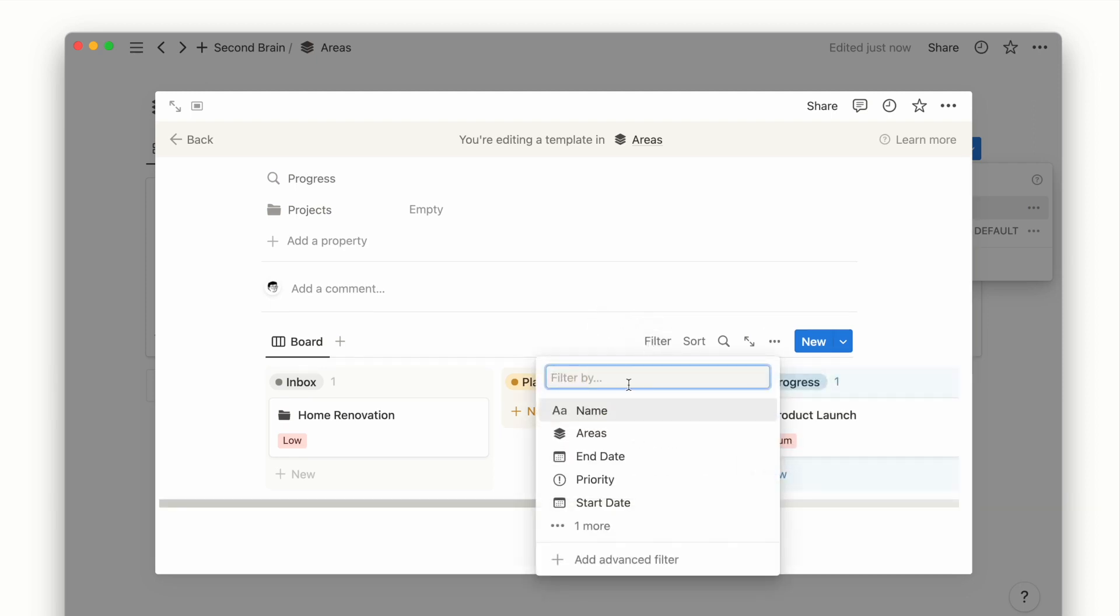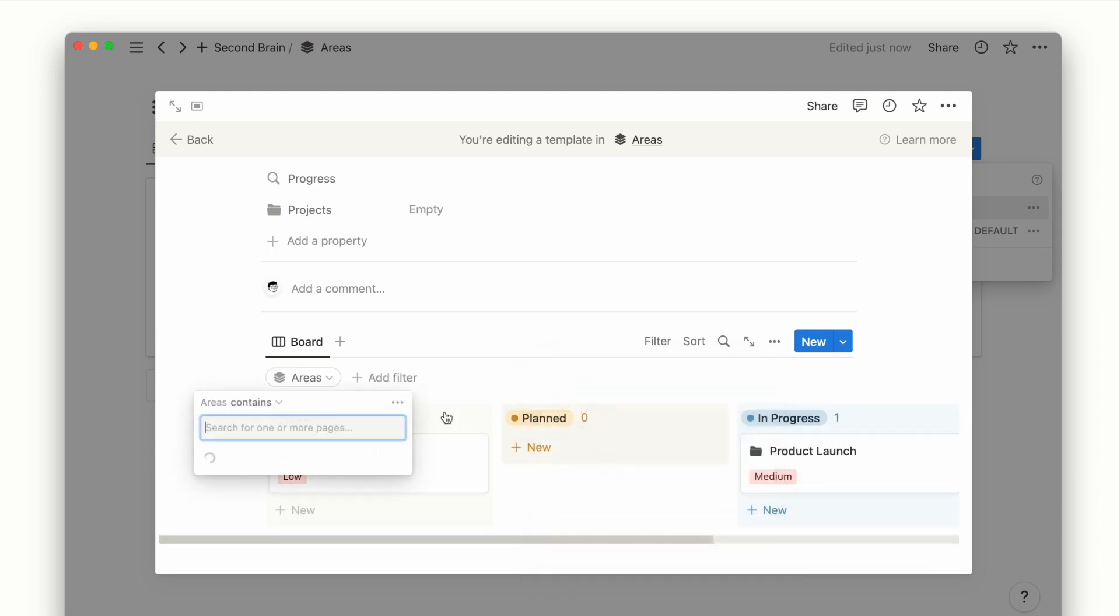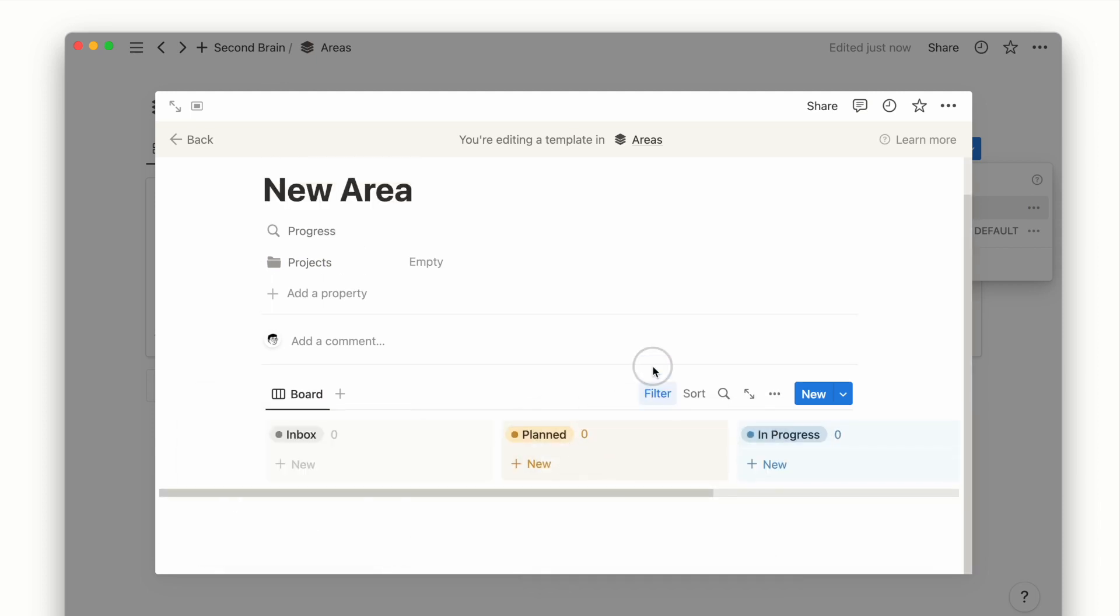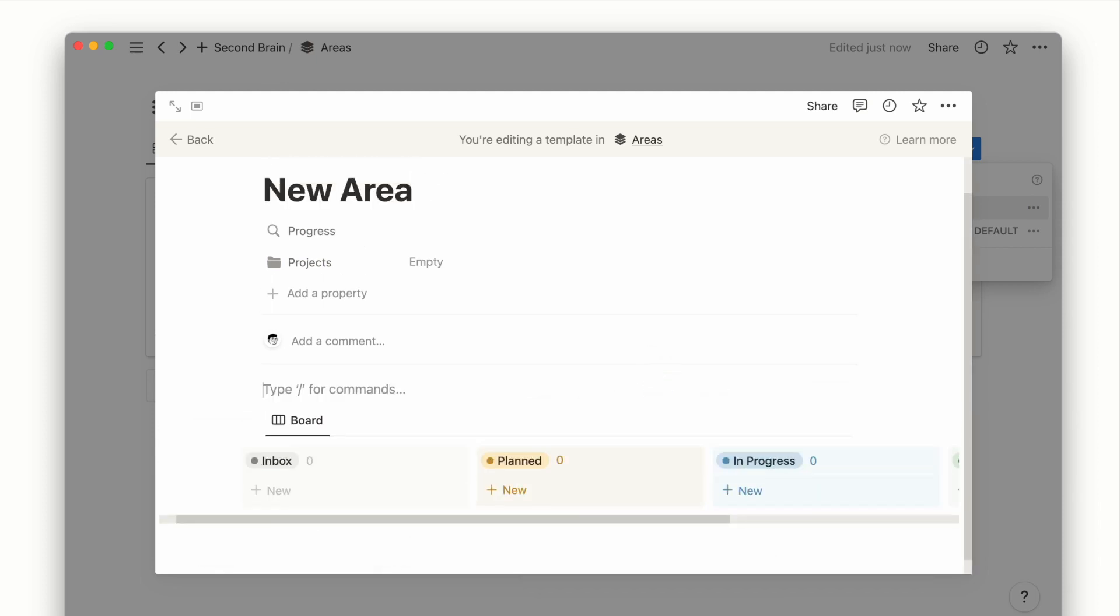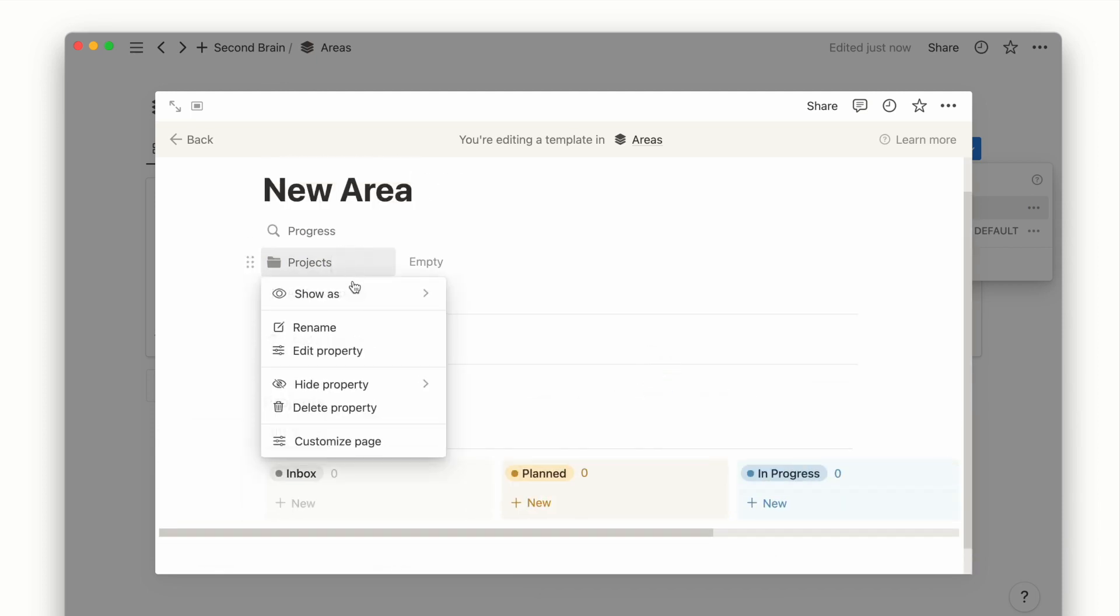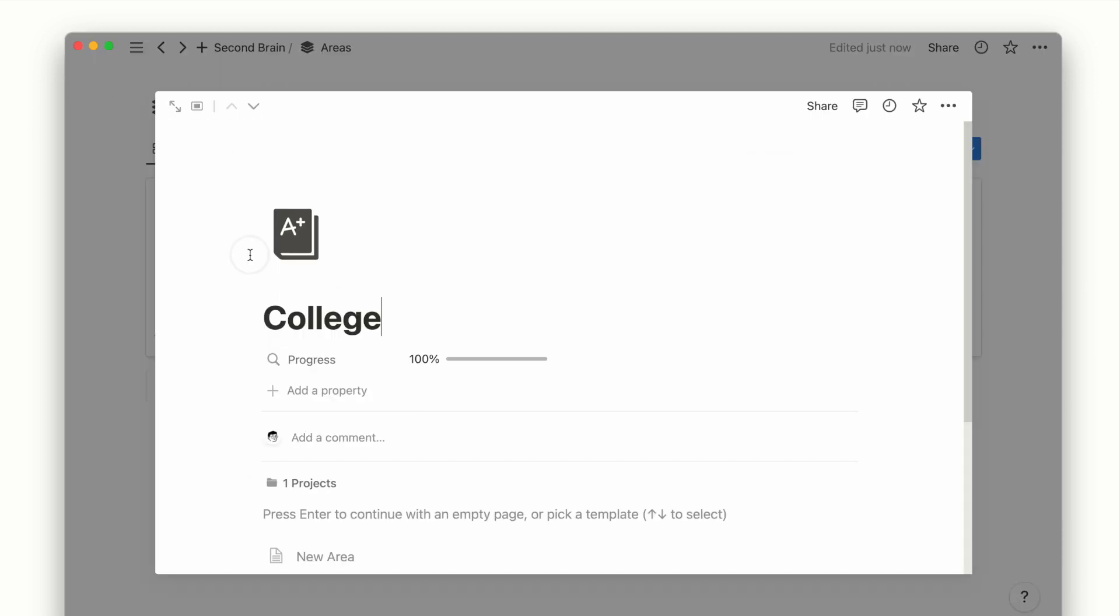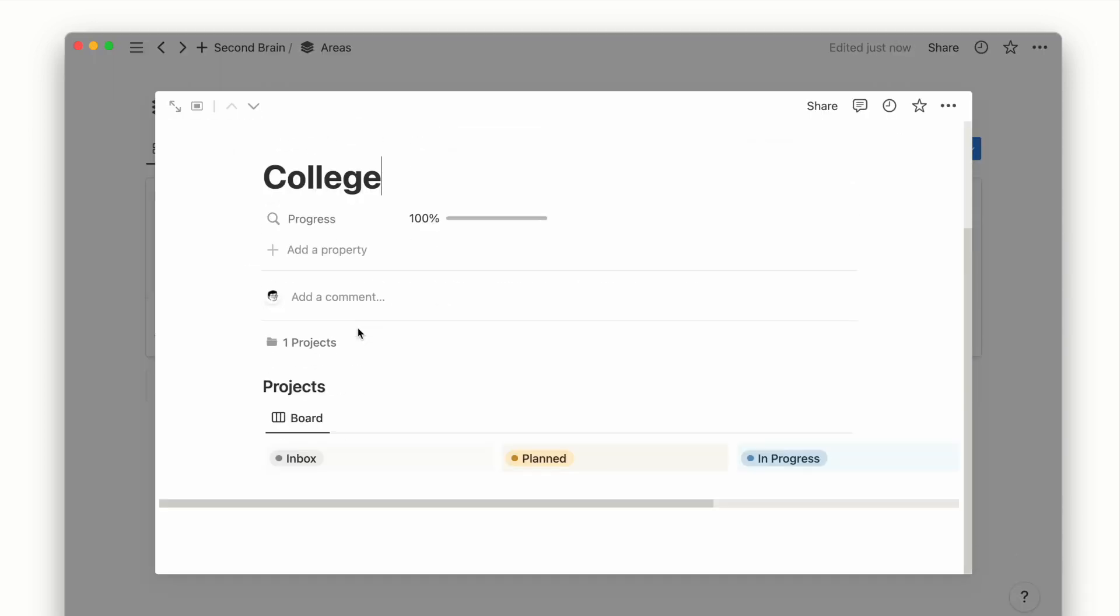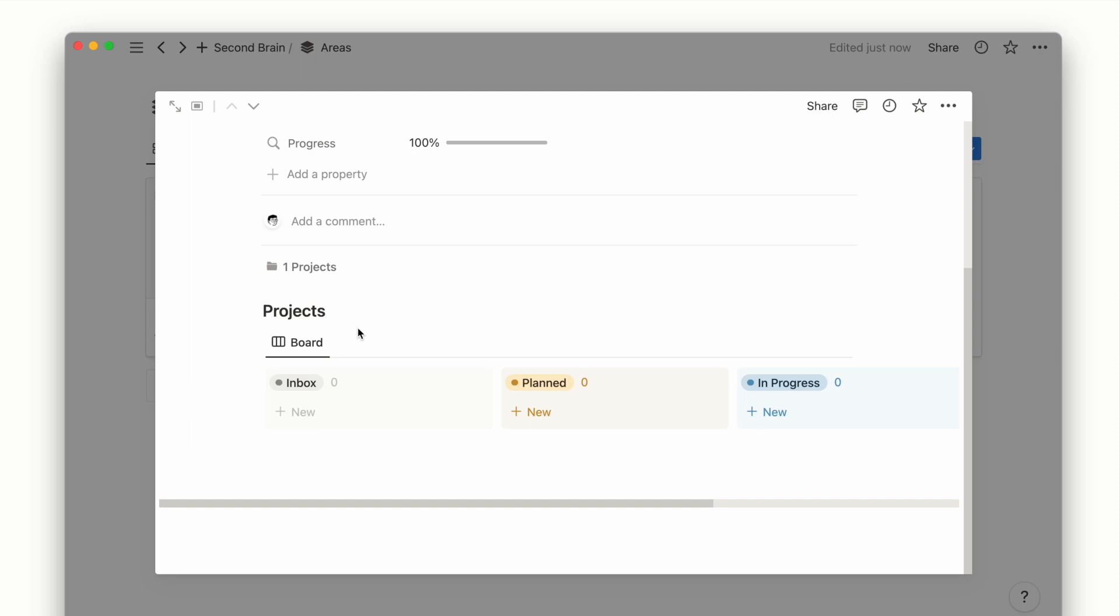This can be done by filtering for the name of this template page. And now when you apply this template for any area's page, it will update to filter projects assigned to that specific area.